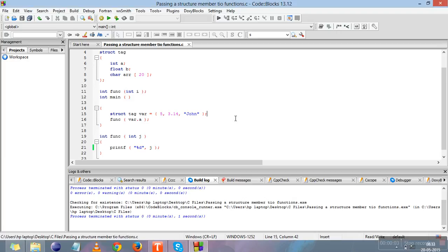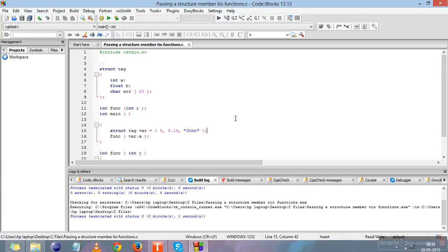Hi everyone, in this video you'll learn how to pass a structure member to a function. Passing a structure member to a function is very similar to passing a single integer, character, float, double, or array to a function. You just need to follow the same method; the difference is in the function calling.